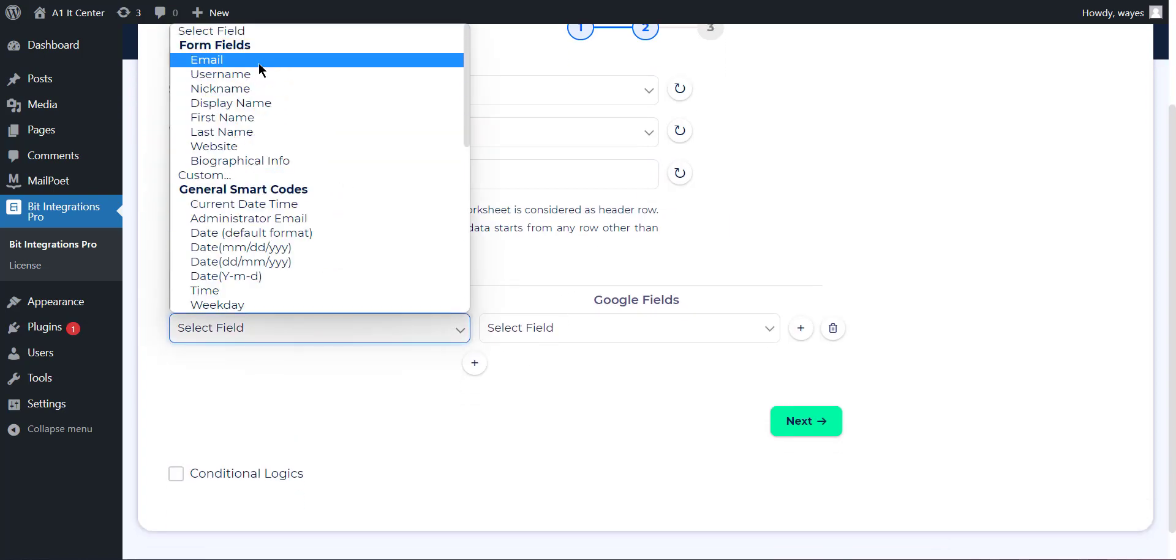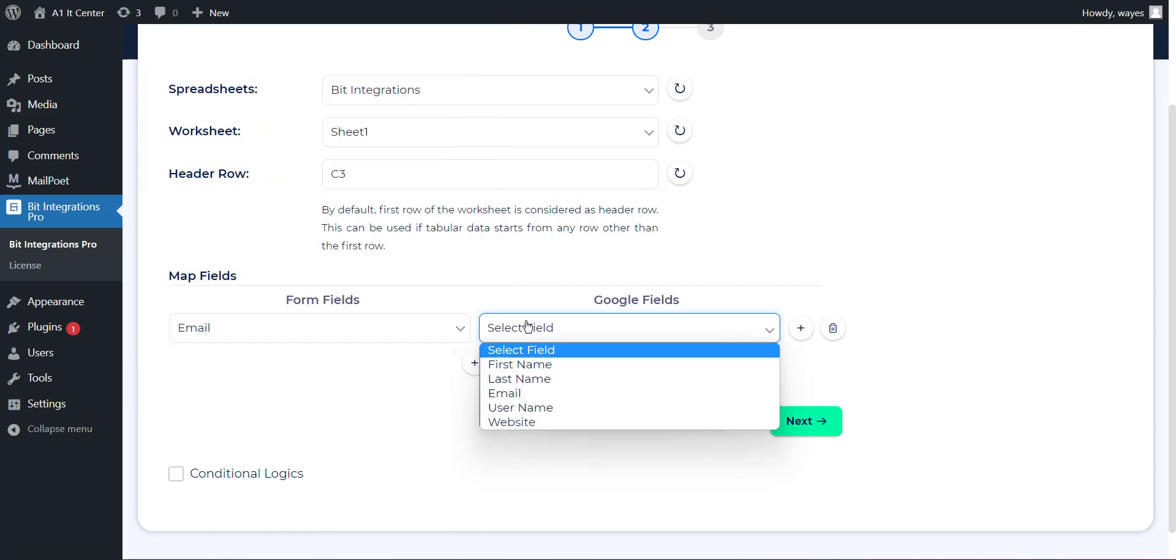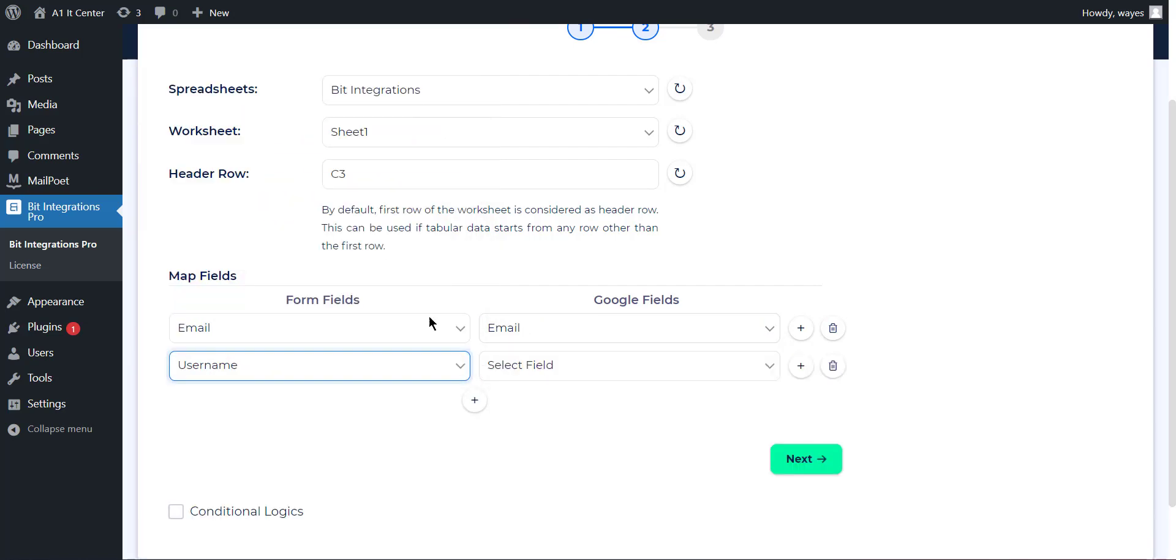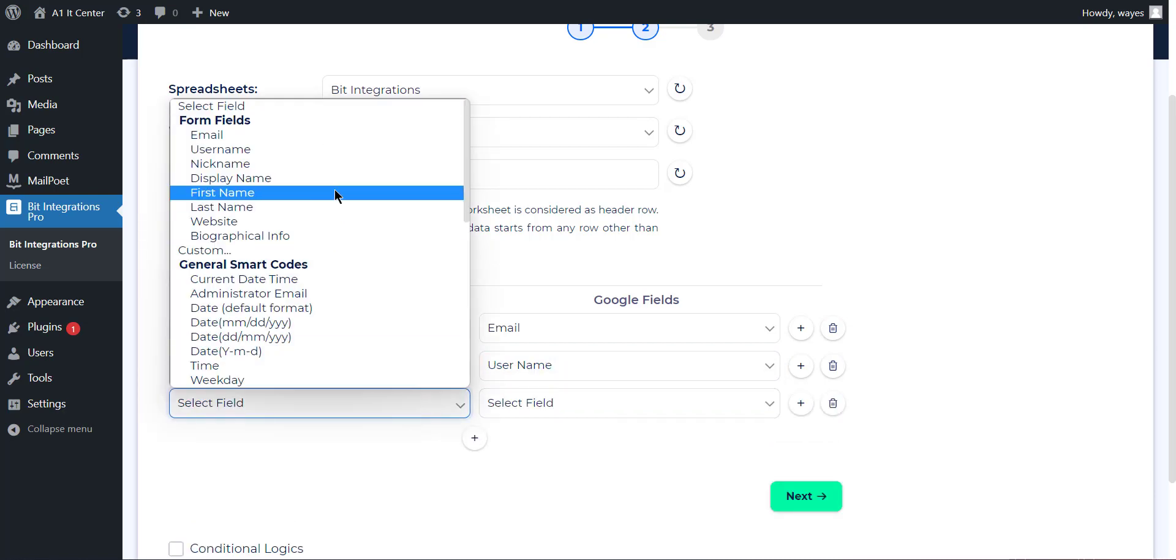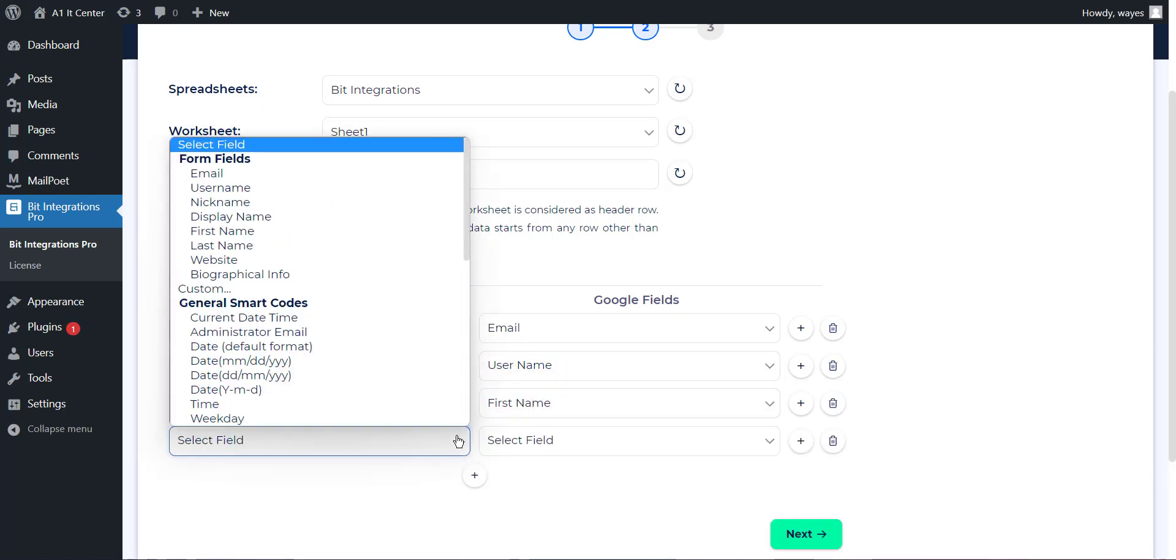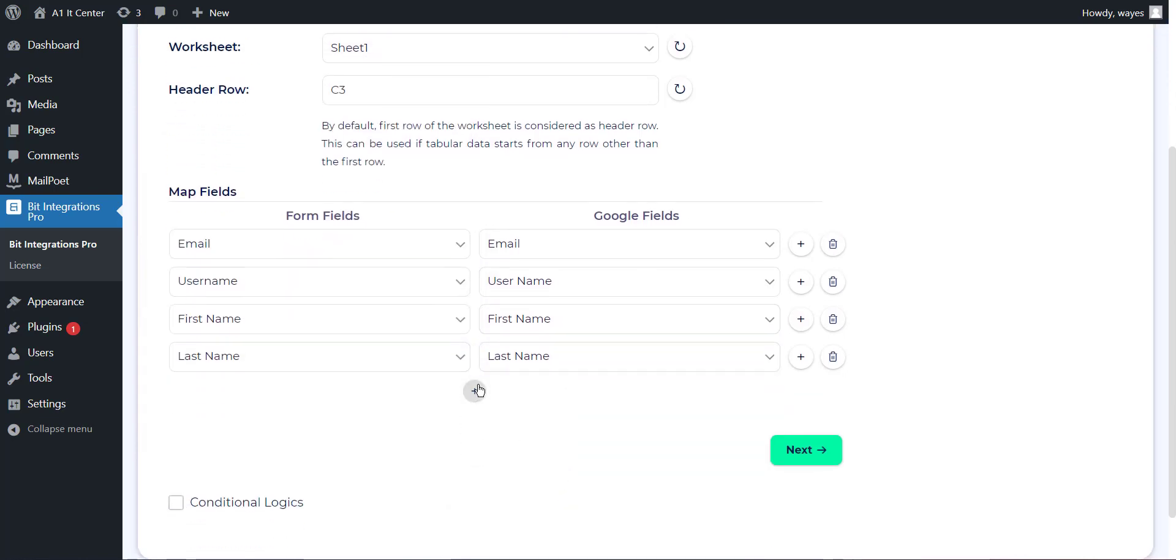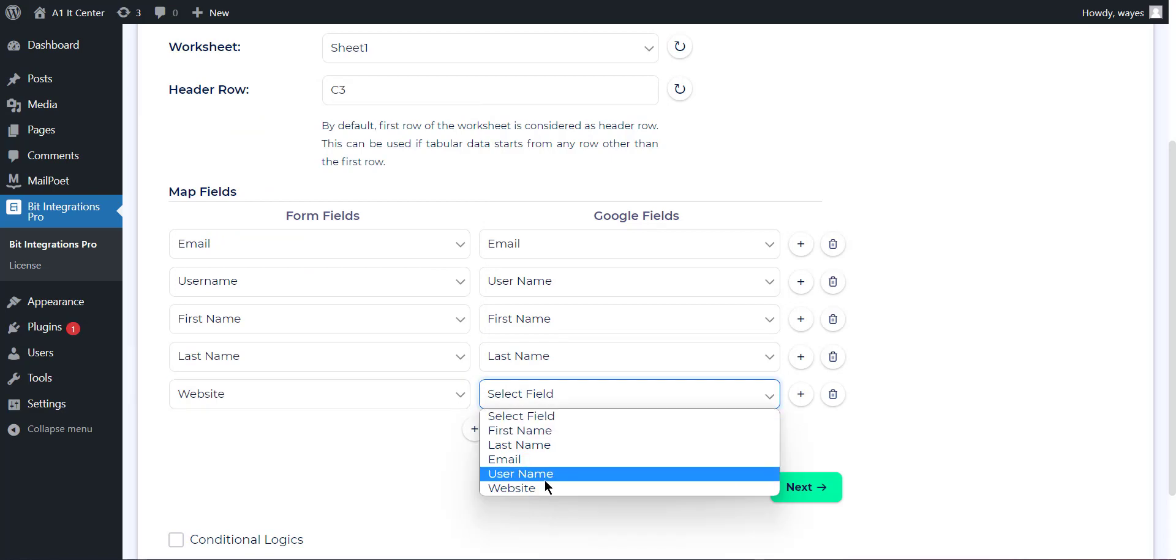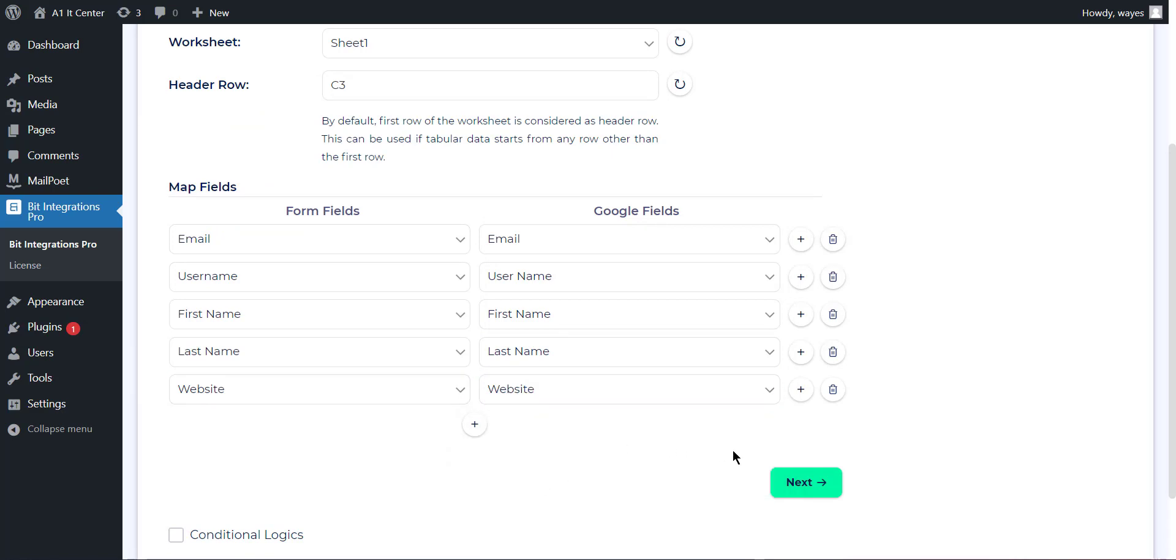You can now map the form fields with the necessary Google fields. After mapping the desired fields, click on next.